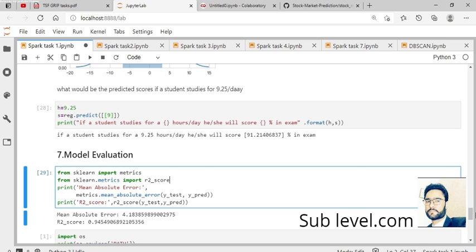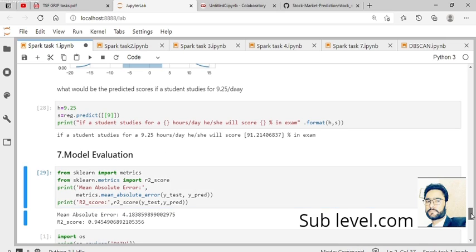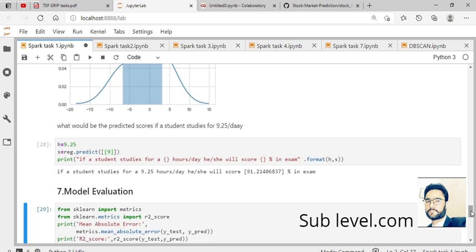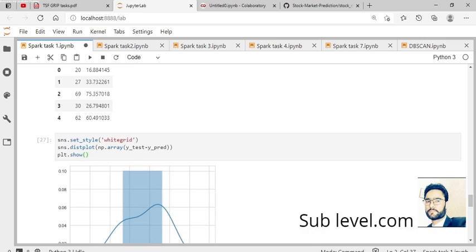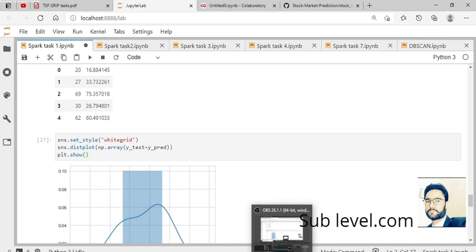We load the data into the local machine using Jupyter Lab and different libraries to find the result. Thank you.